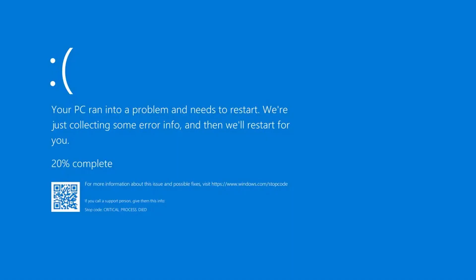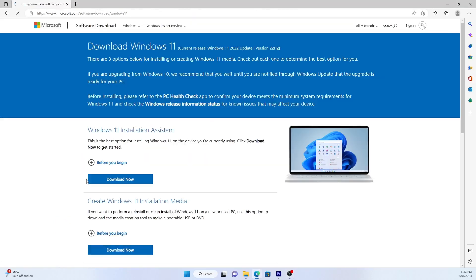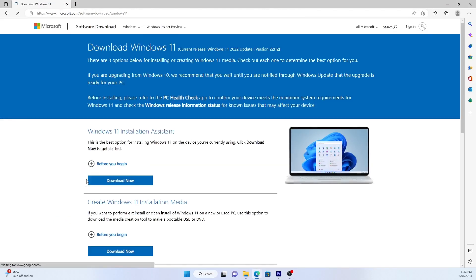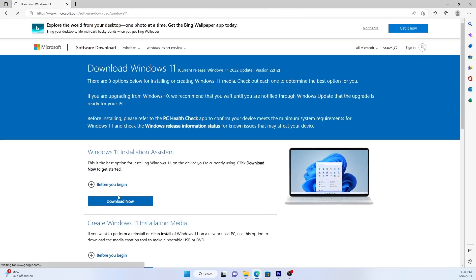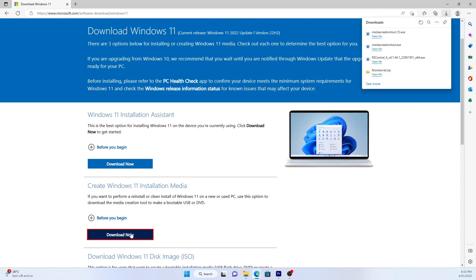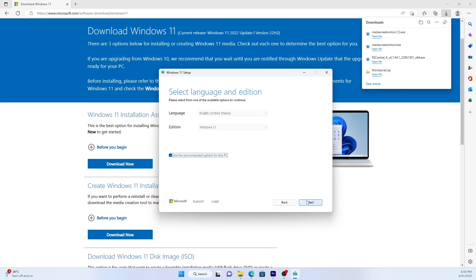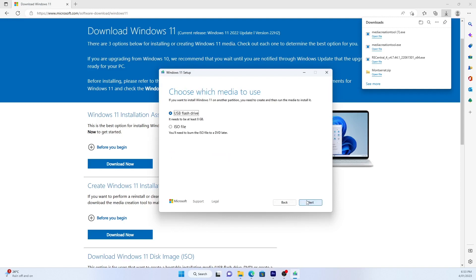When your Windows 11 installation starts having issues, the very first method is to use the Windows automatic repair utility, which can fix system booting problems. To run Windows startup repair, you'll need to have a Windows 11 installation drive. You can create one easily with Microsoft's media creation tool.